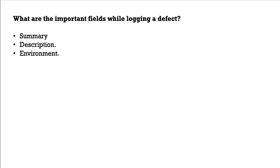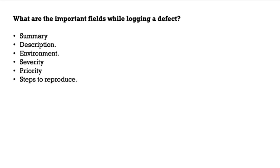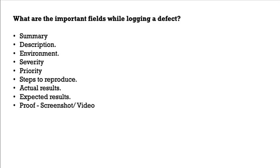Summary, description, environment, severity, priority, steps to reproduce, actual result, expected results, and the proof. Proof is like screenshot. How did you reproduce it? What is the error that you are seeing on the screen? All that can be for the reference purpose, we can attach the screenshot or video.